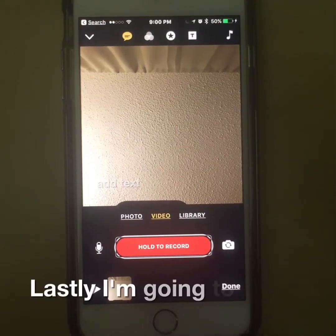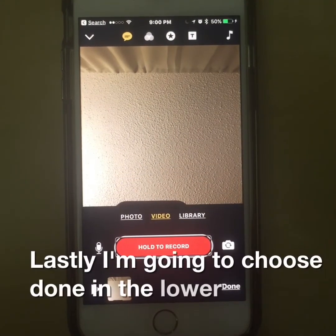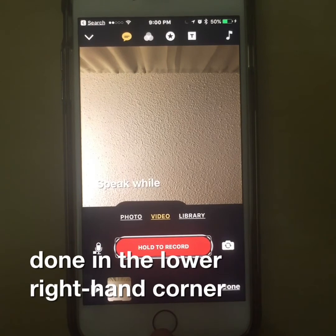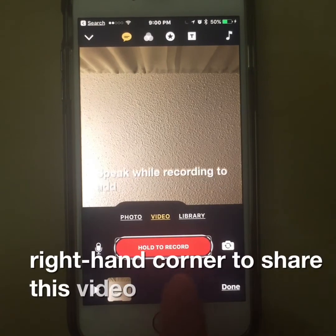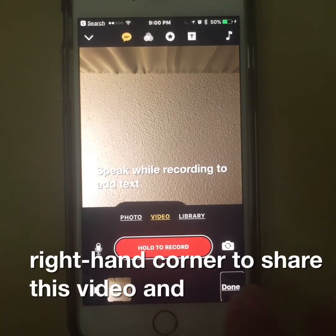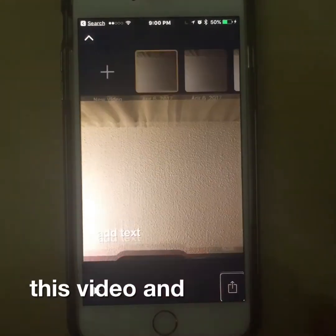Lastly, I'm going to choose Done in the lower right-hand corner to share this video. Done.